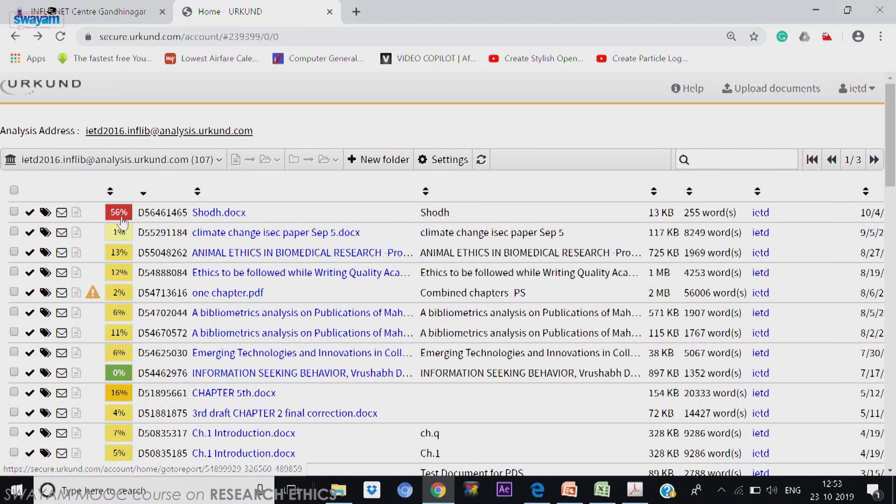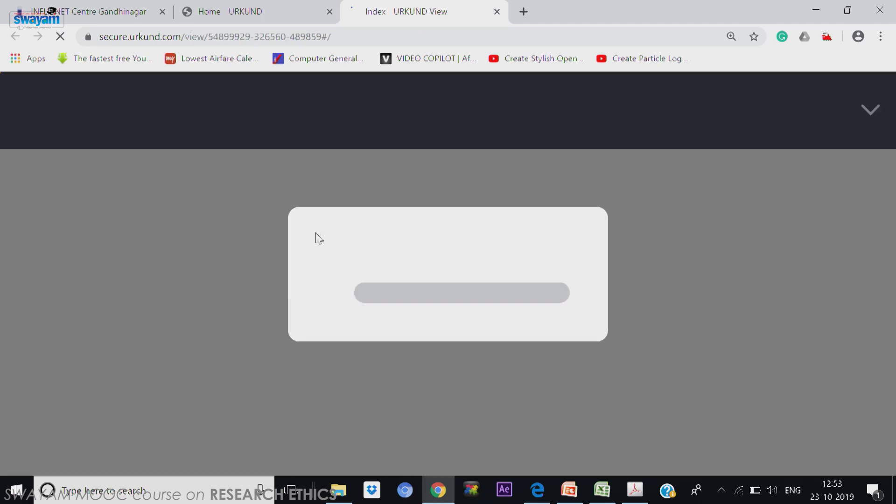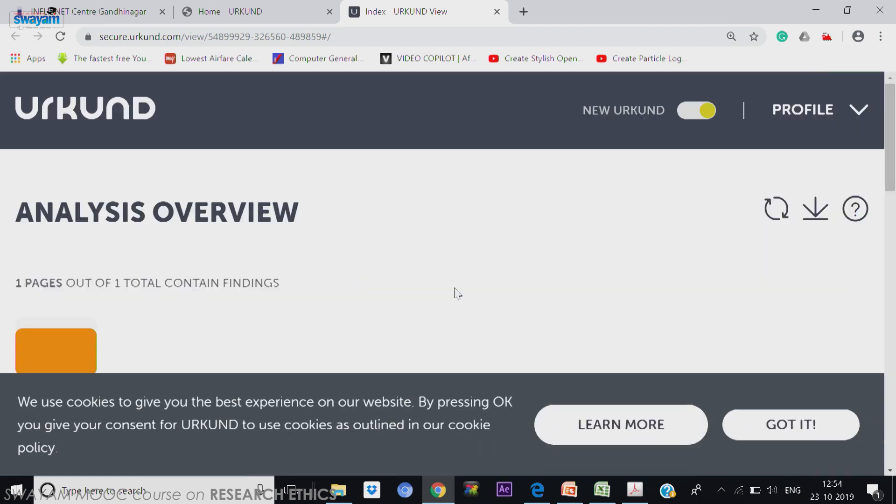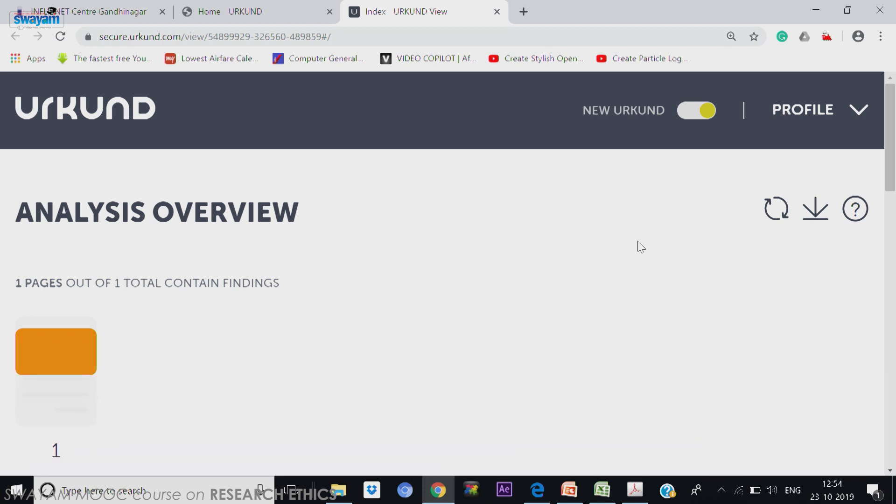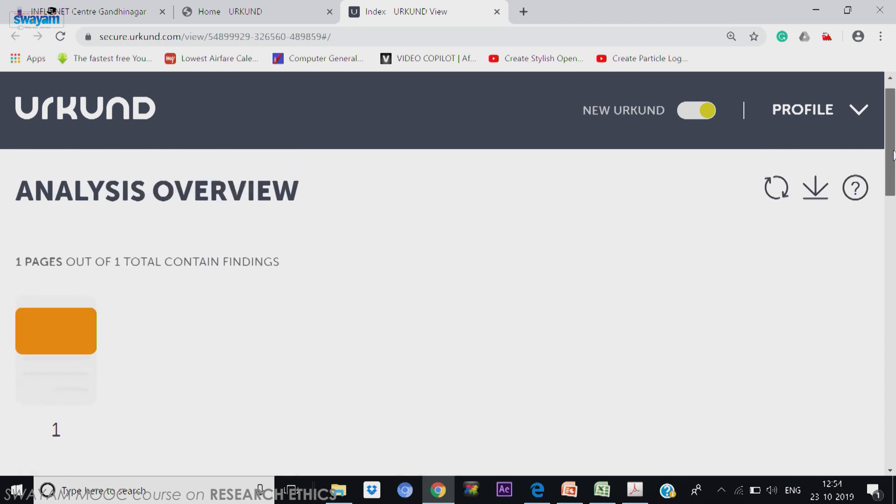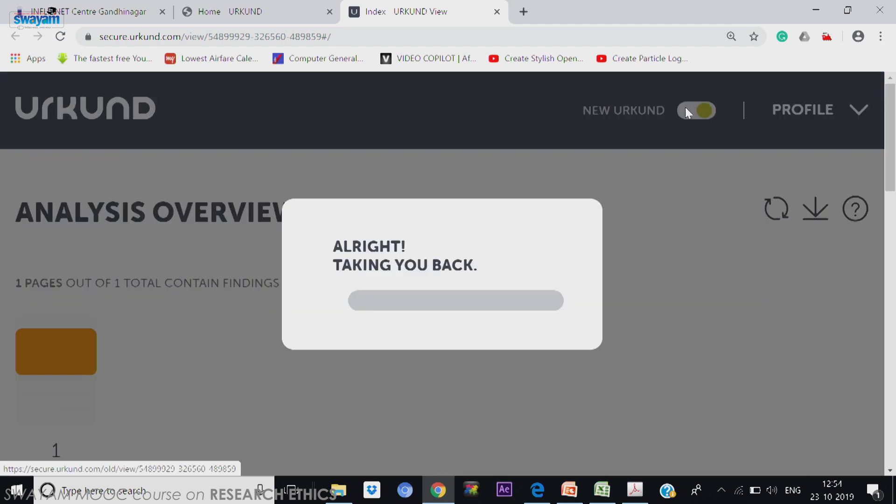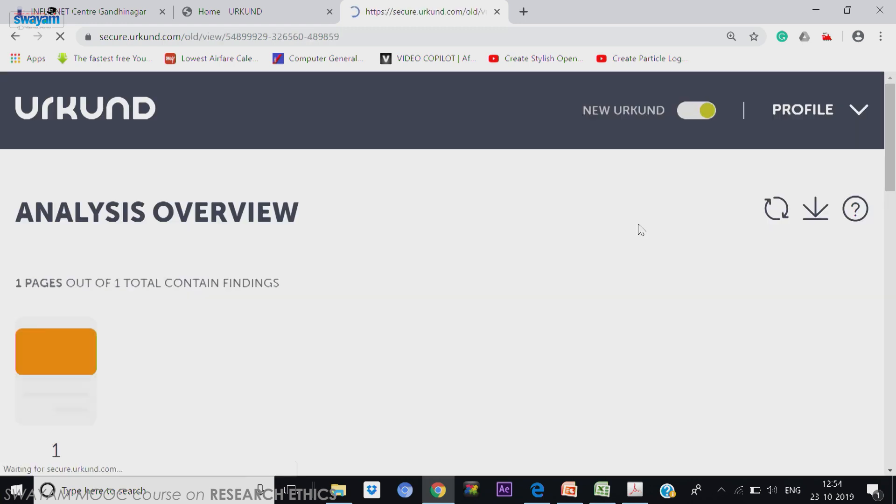So let me take one of the reports, maybe the first report itself which has more. Now look at this. This is what we have given Shodhganga. And I request the researcher to give proper name to the document, not just simple one word name. Now it shows analysis overview. Analysis overview shows new Urkund. If you are clicking there, it will take you to the old report style. I am taking you to the old report style.